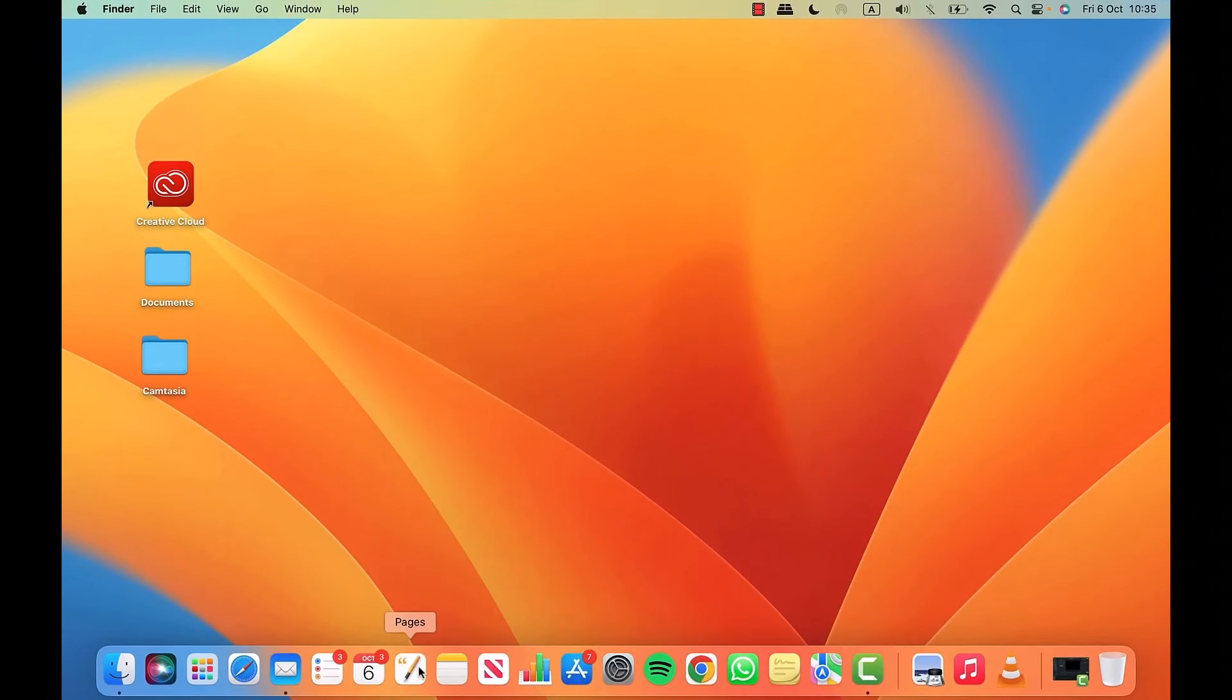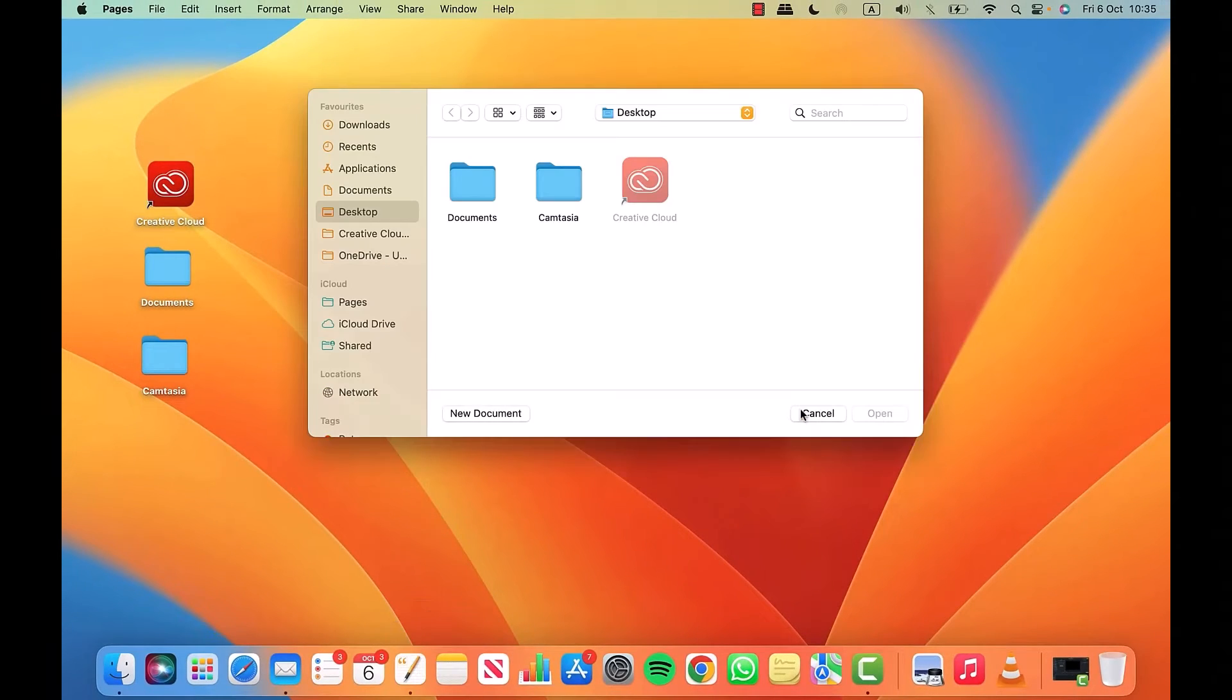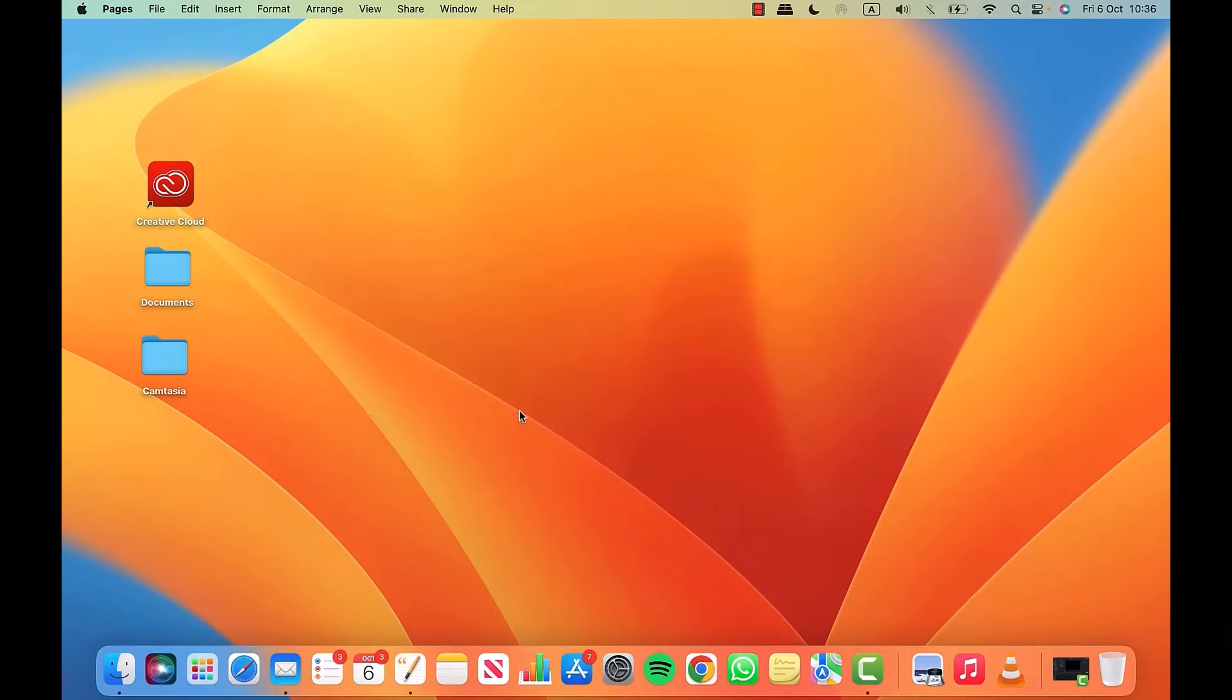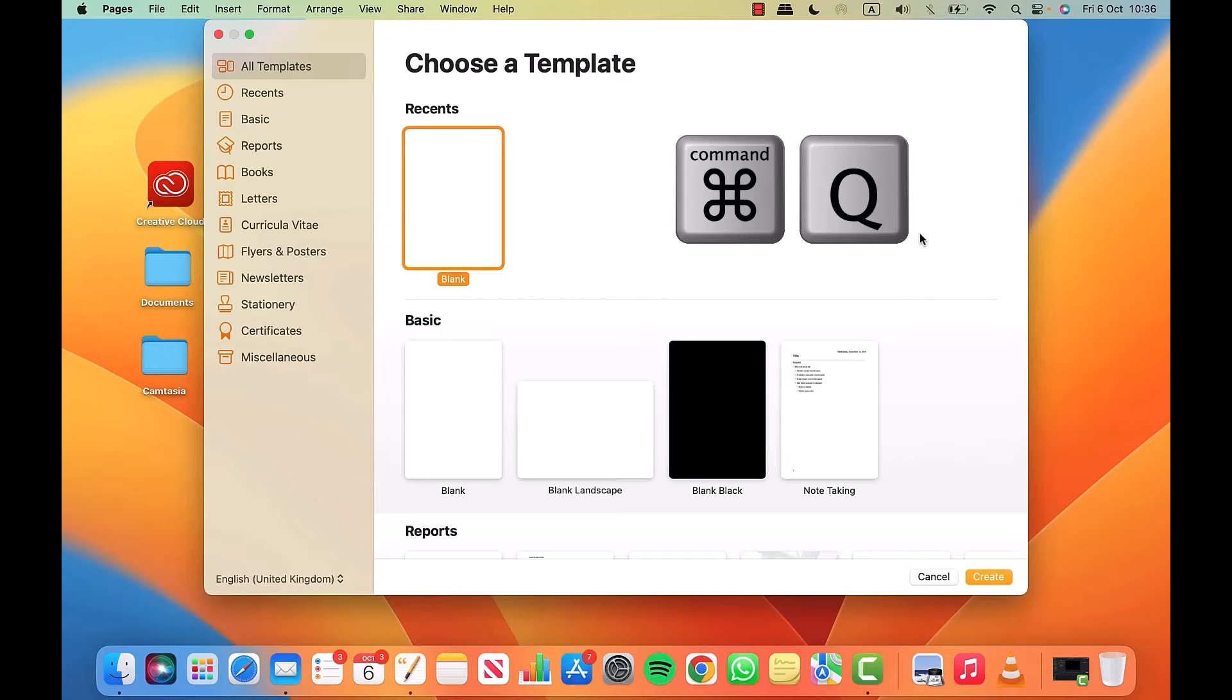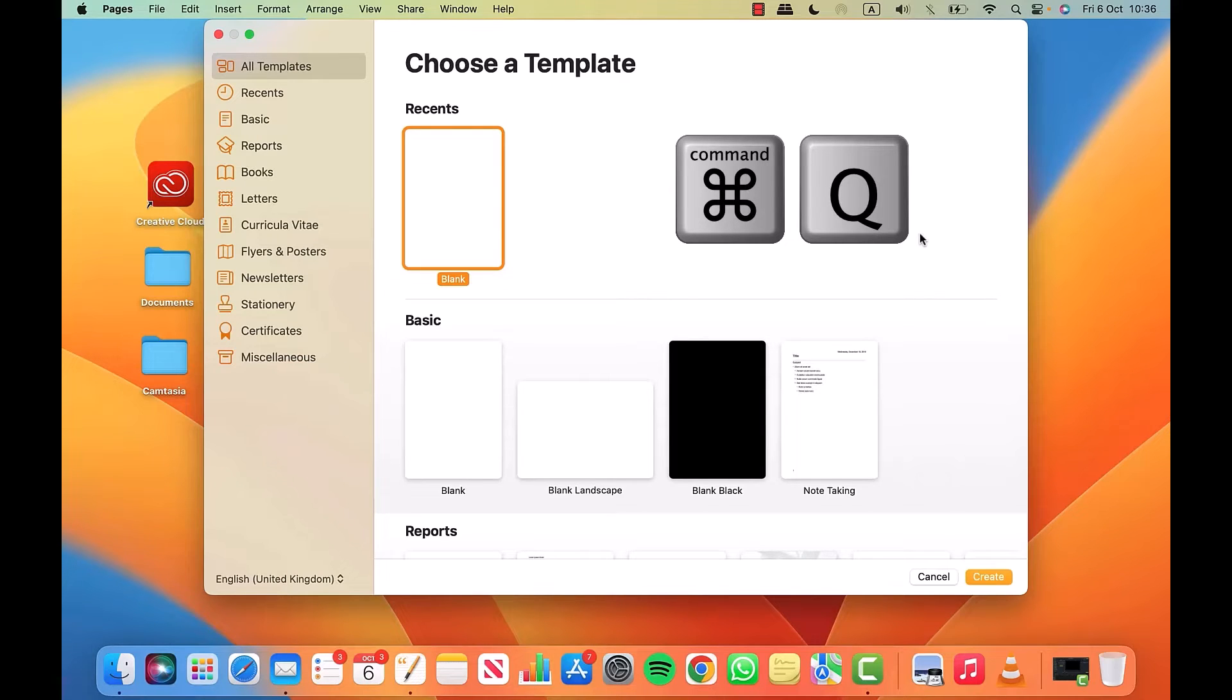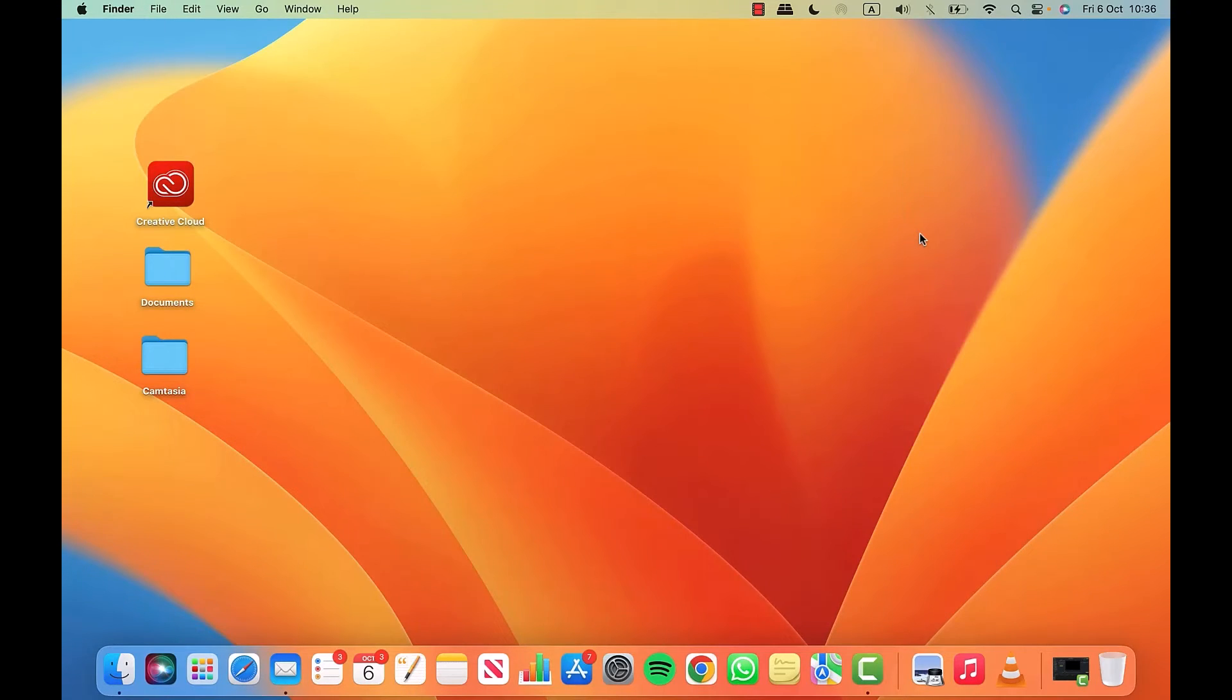Let me show you this again. I'll open Pages, click on new document, press Command and Q on the keyboard, and the app is closed down again.